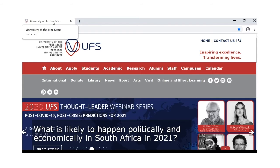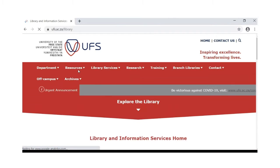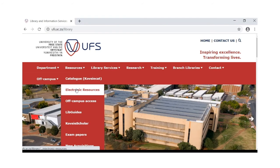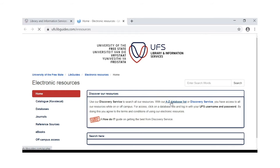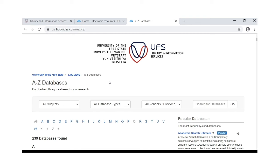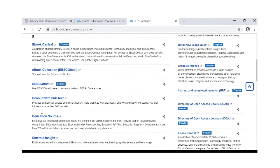From the University's web page, click on the library icon. Hover over resources and click on electronic resources. Click on the A to Z database list link. Select E, then click on Education Source.